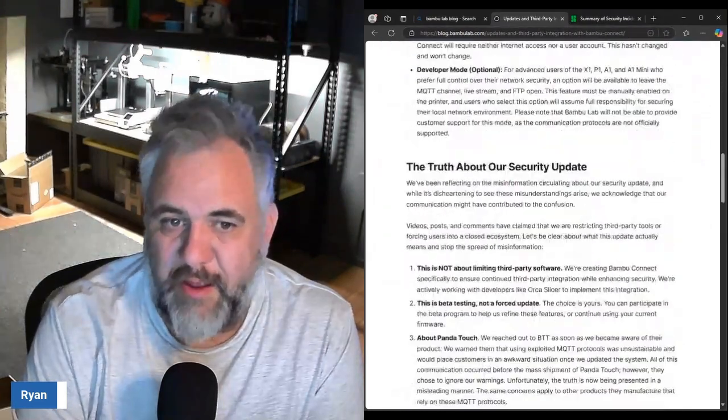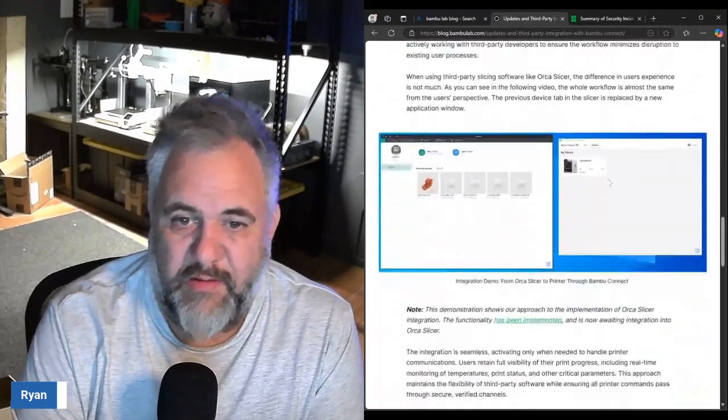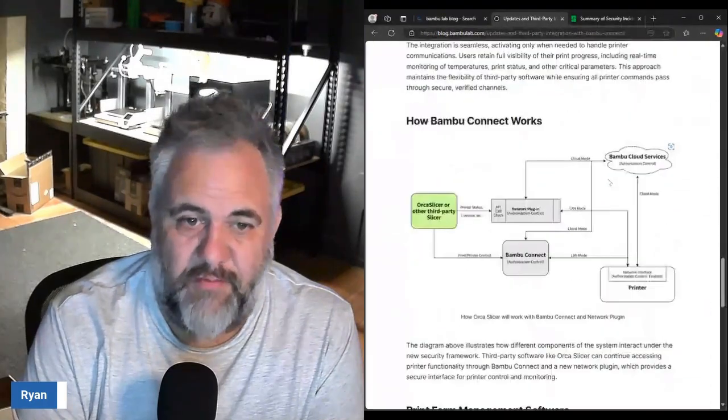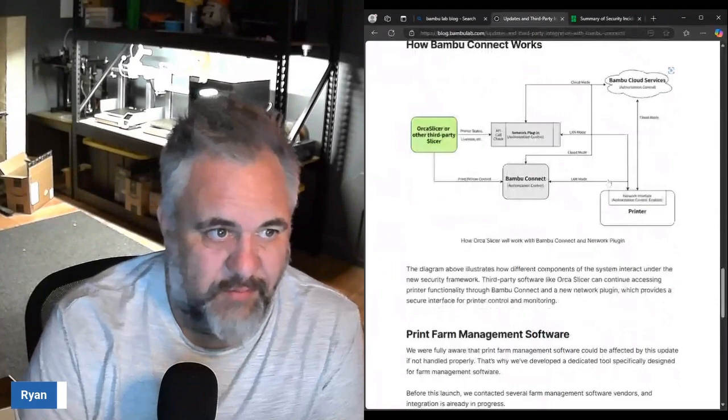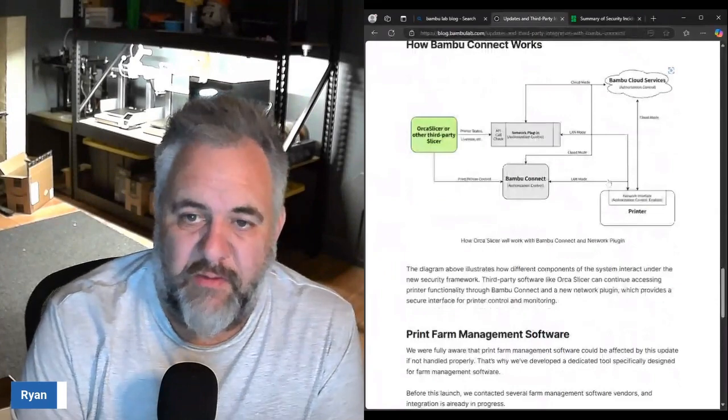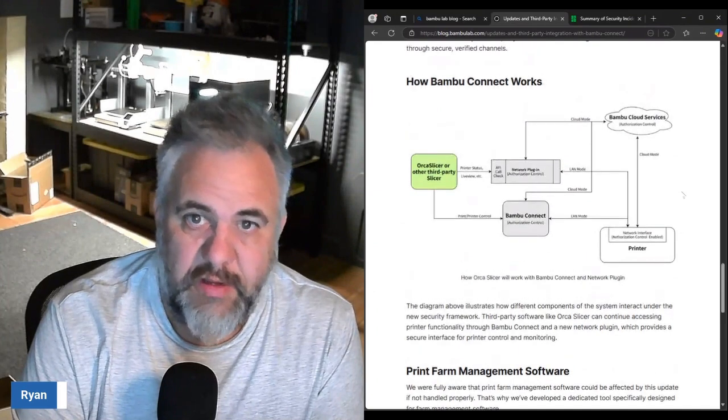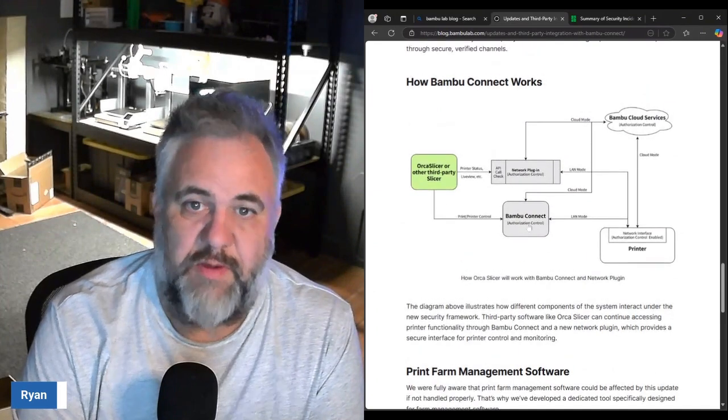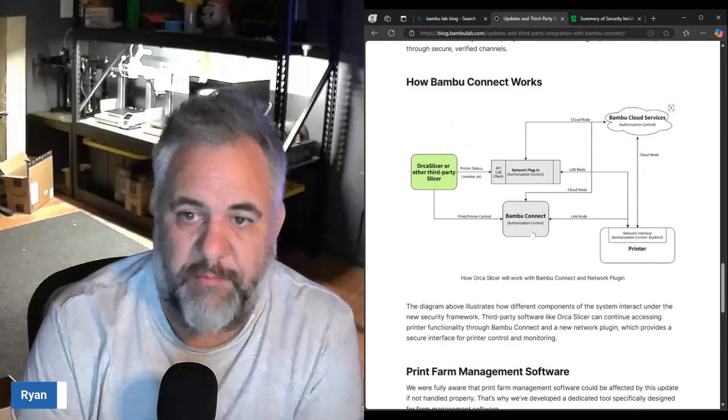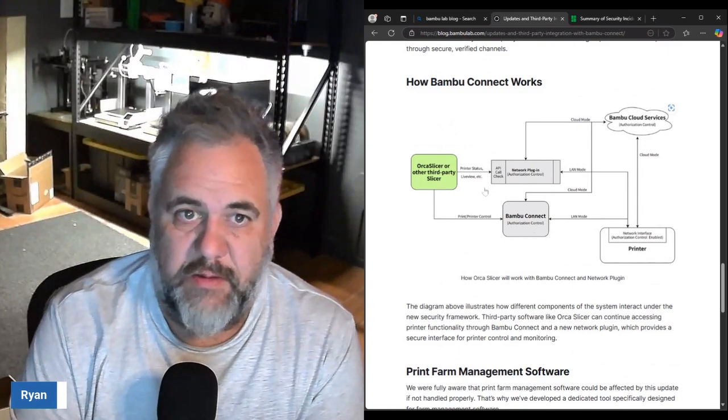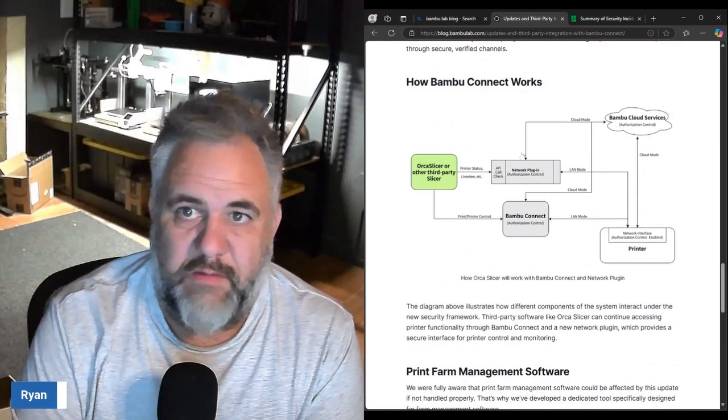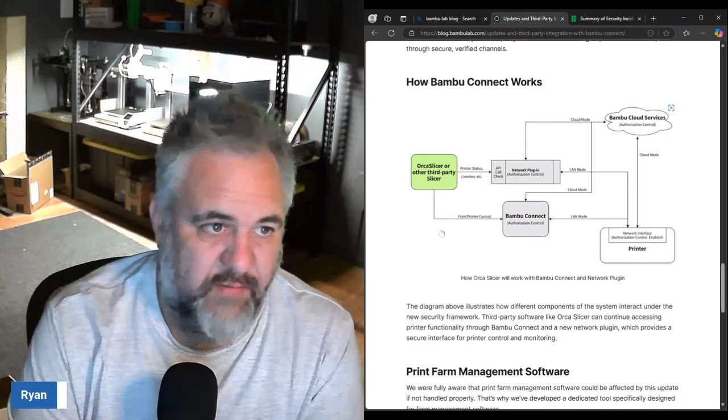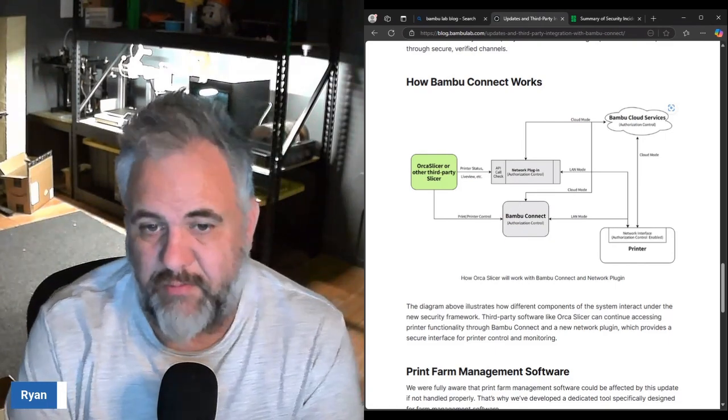If you use Orca Slicer you're probably going to have a little bit of a time frame where things act a little bit wonky until they get it brought up to date and connecting through the Bambu Connect program. I'm going to put a link to all these blog posts and such like that in the description so you can read them if you like.